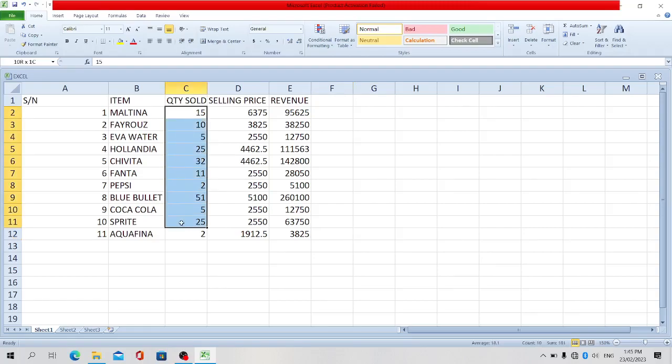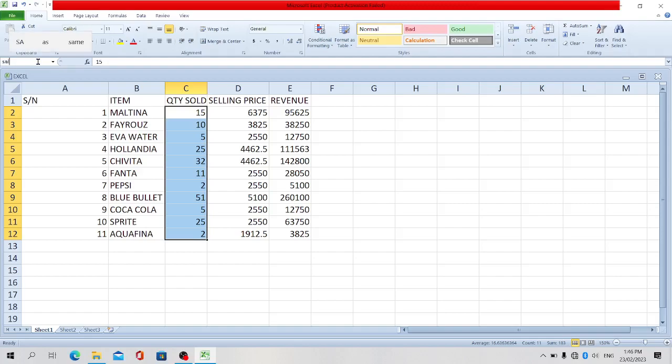So we just select the range of cells when I rename. For example, we're selecting the values in this row, quantity sold. So go to the cell name box. Let's call this sales. You type in the new name you want it to bear, press enter.